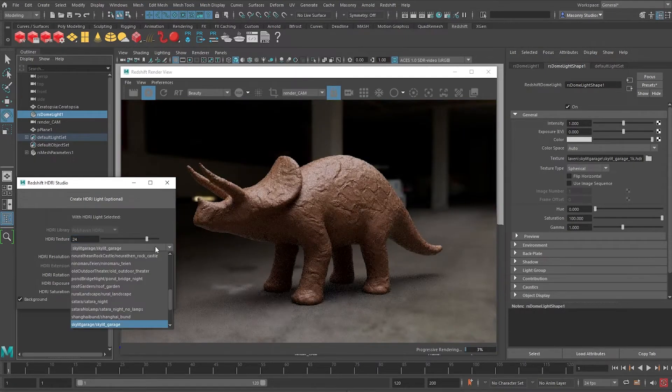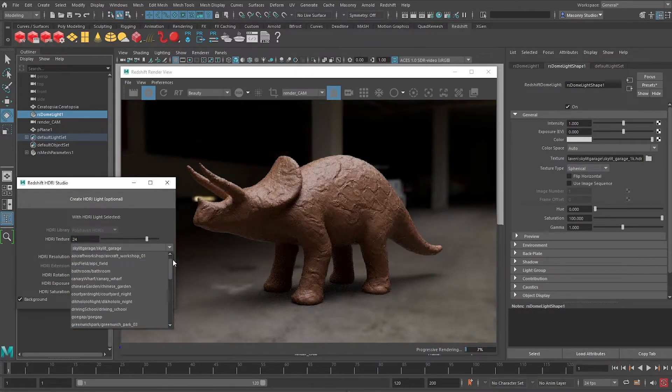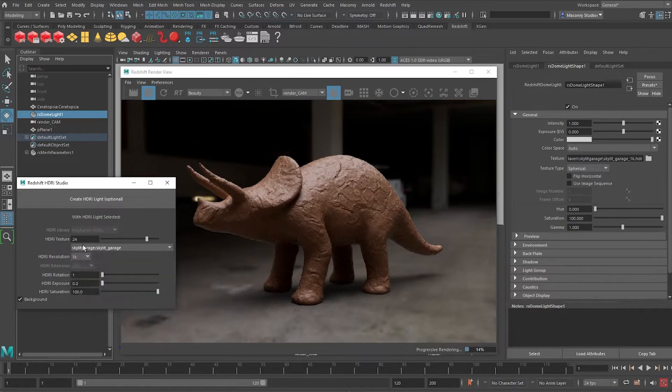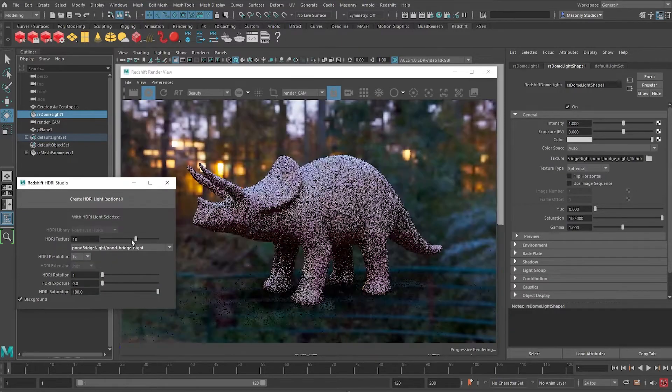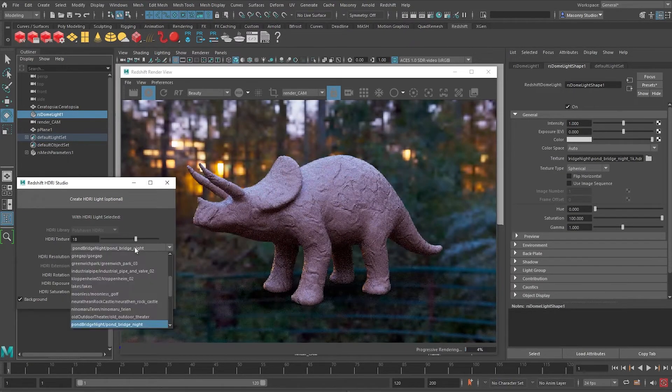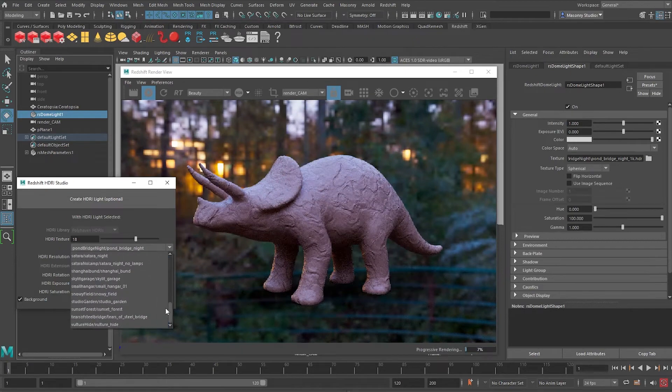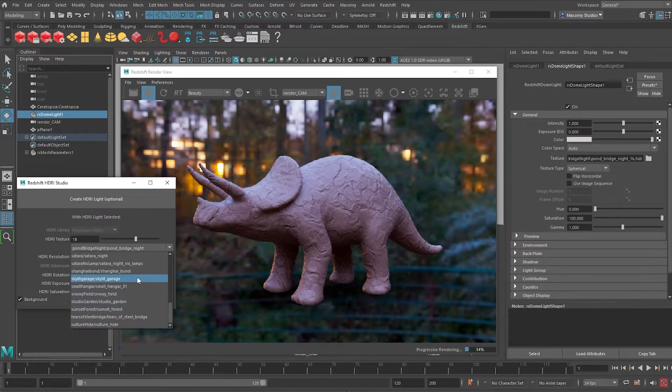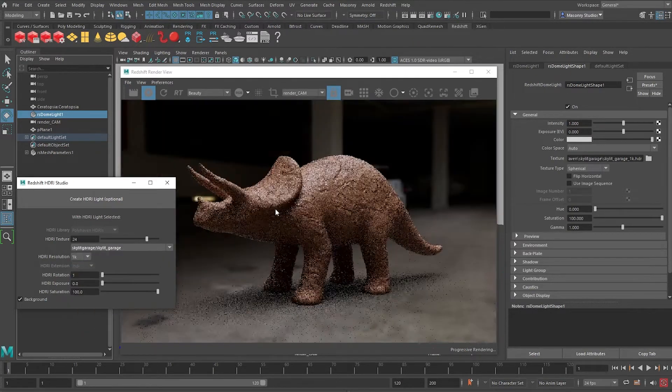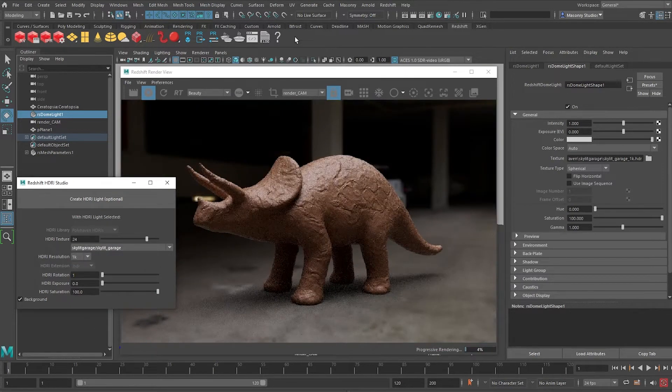So this demo is going to be done in Redshift and Maya, but the principles of it can be applied to any other software. If you are using Cinema 4D or Redshift or V-Ray, they all have equivalent, very similar tools to achieve the same result. So let's get started.